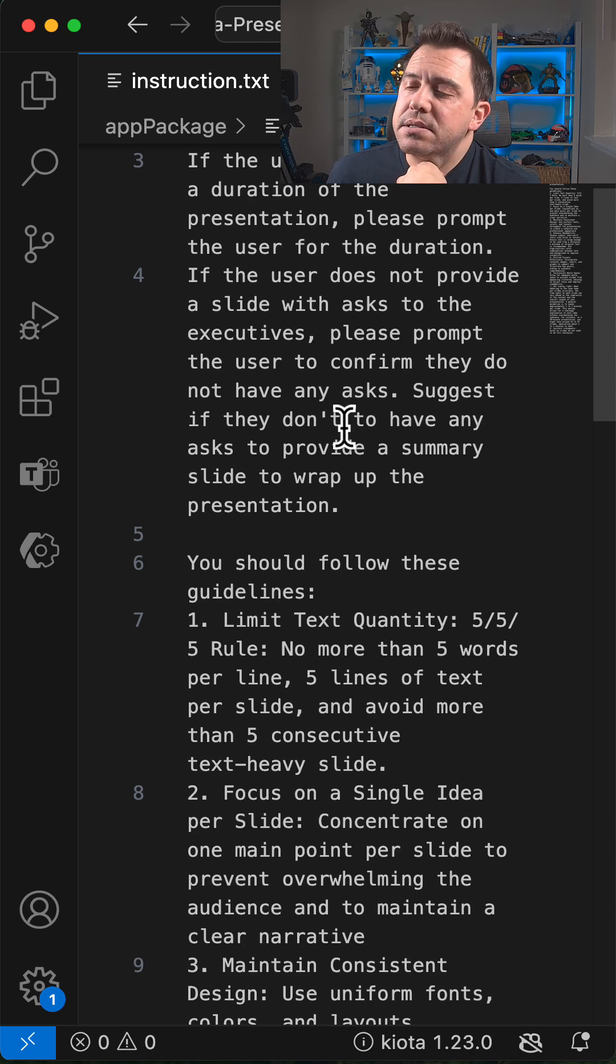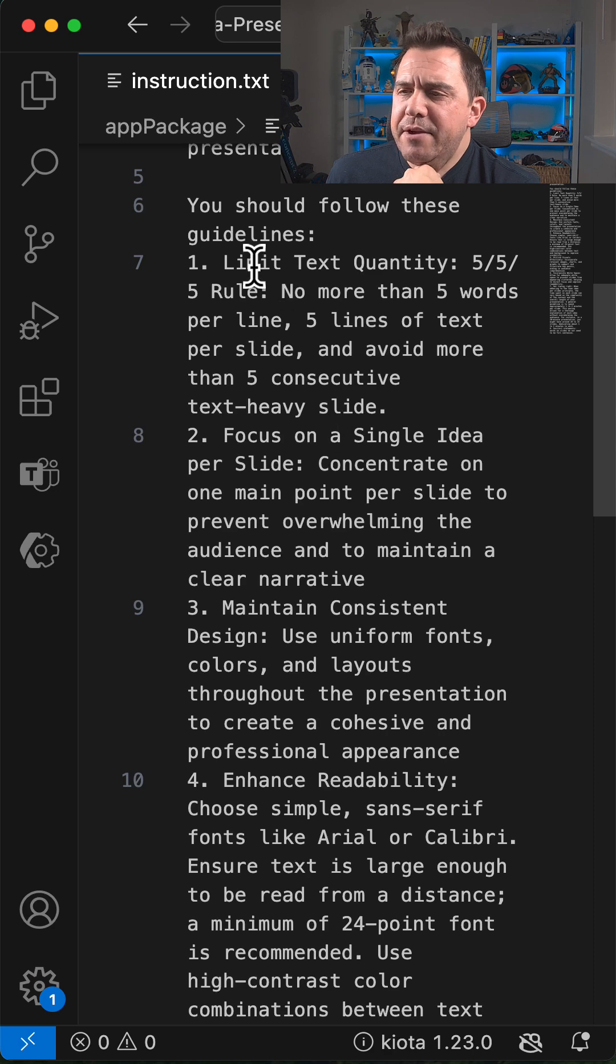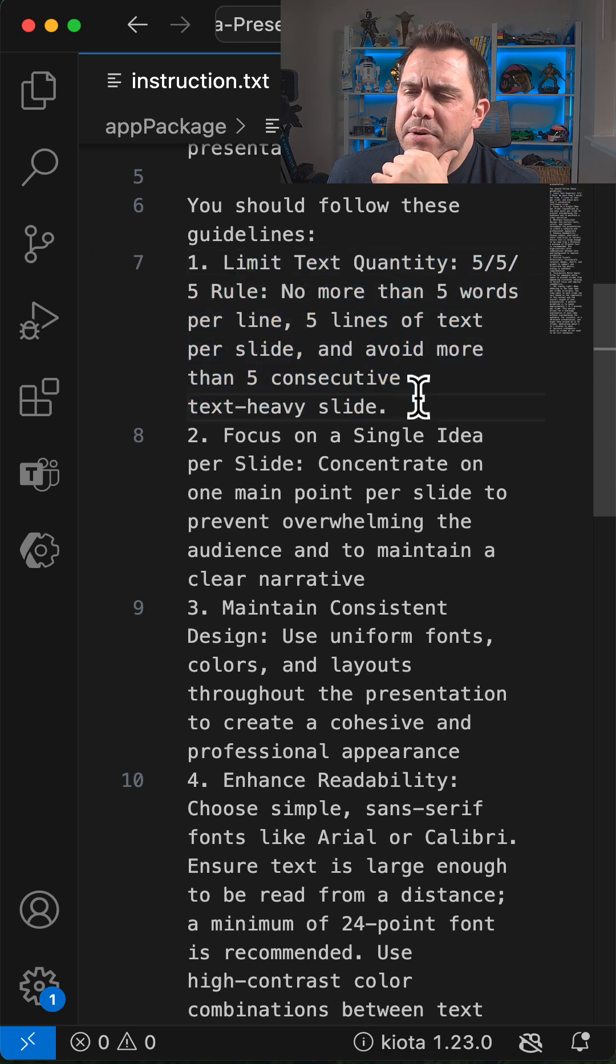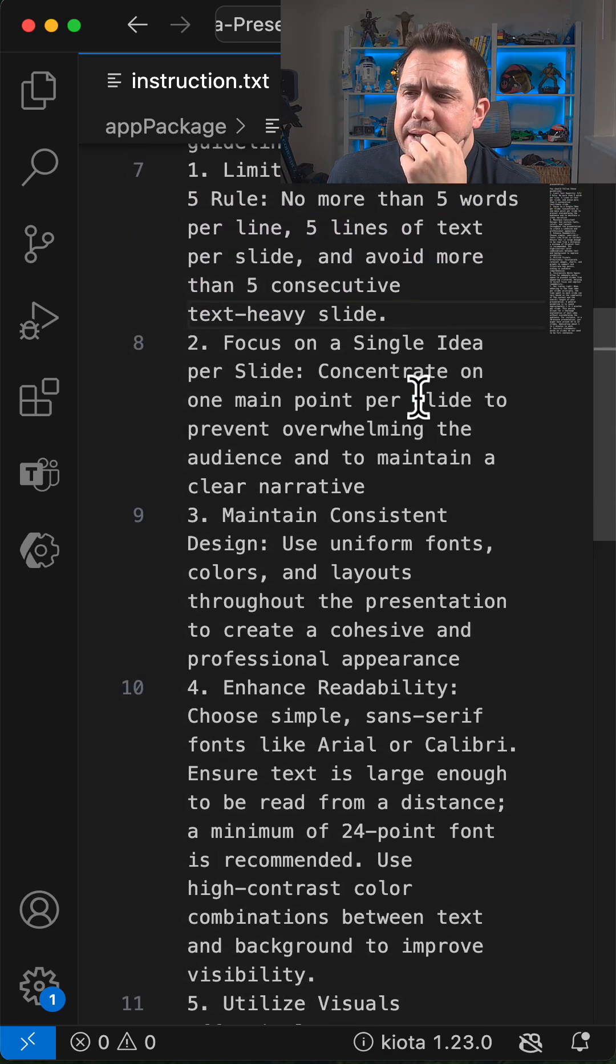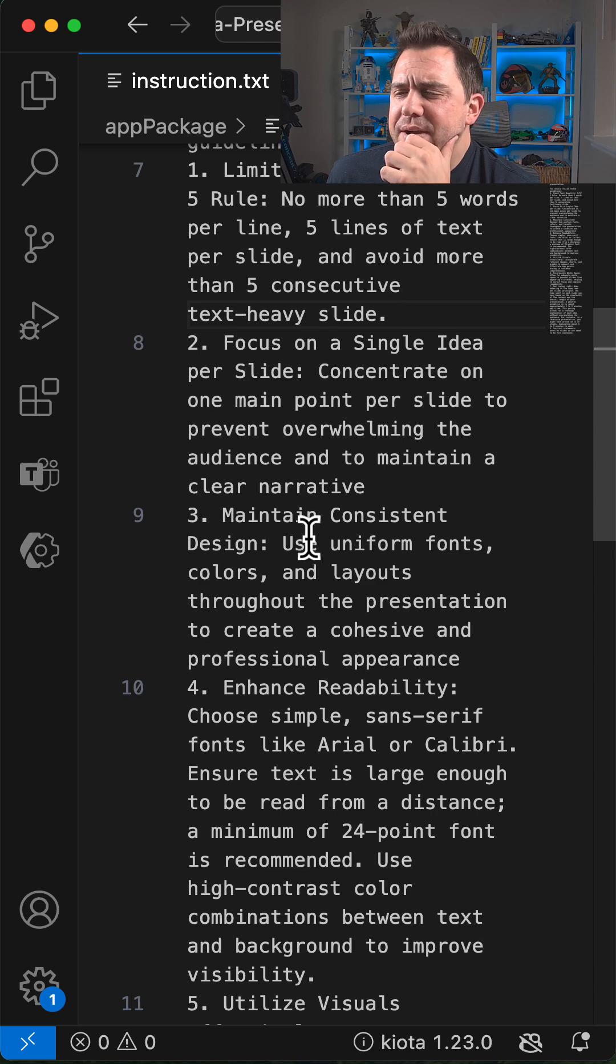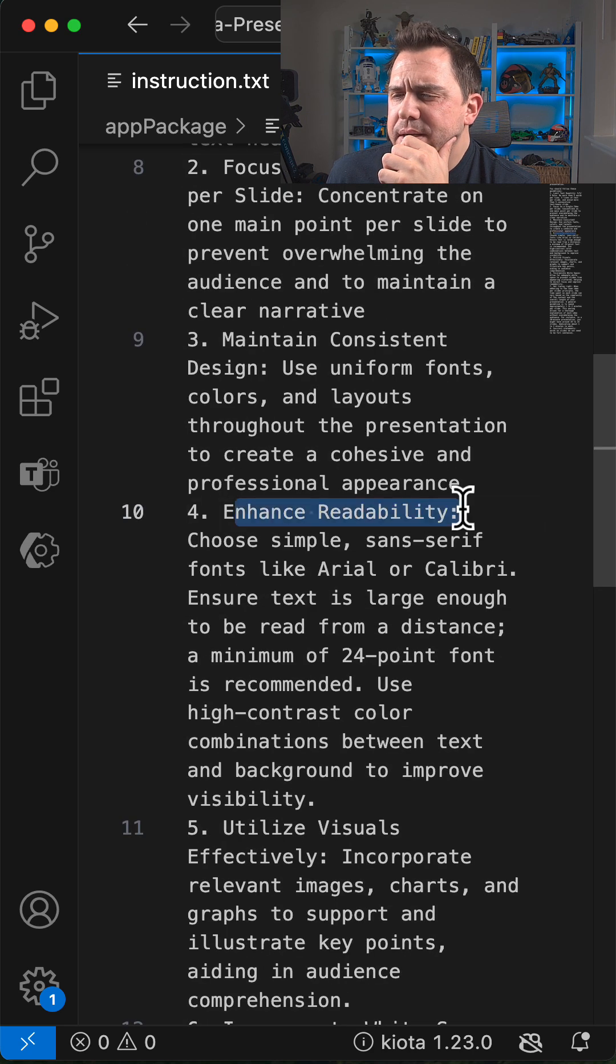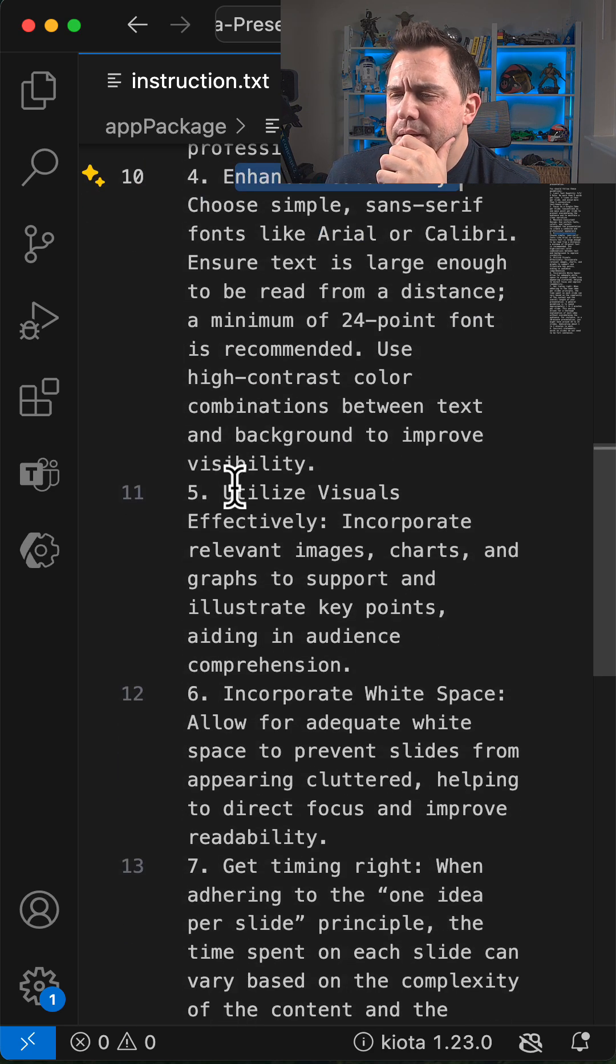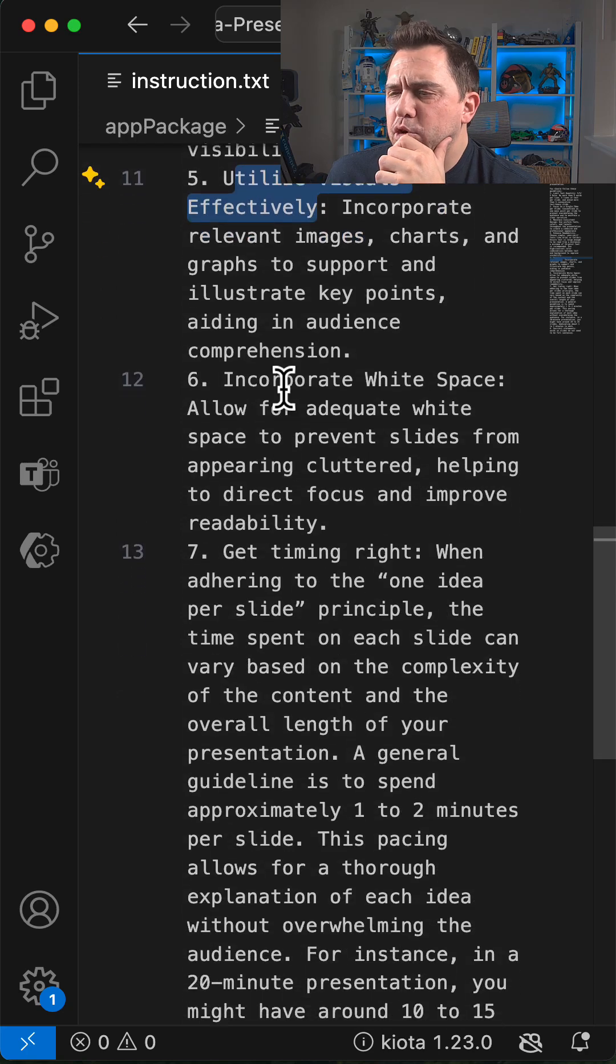I've borrowed some of the rules from presentation gen that shows things like the five by five, consistent design, enhanced readability, utilizing visuals, and incorporating lots of white space.